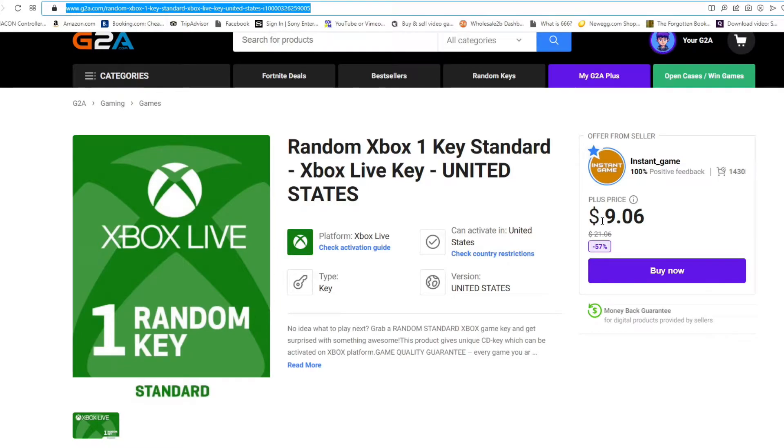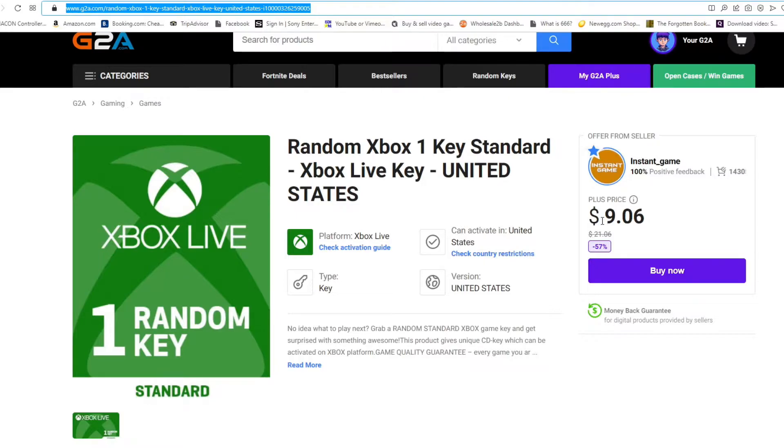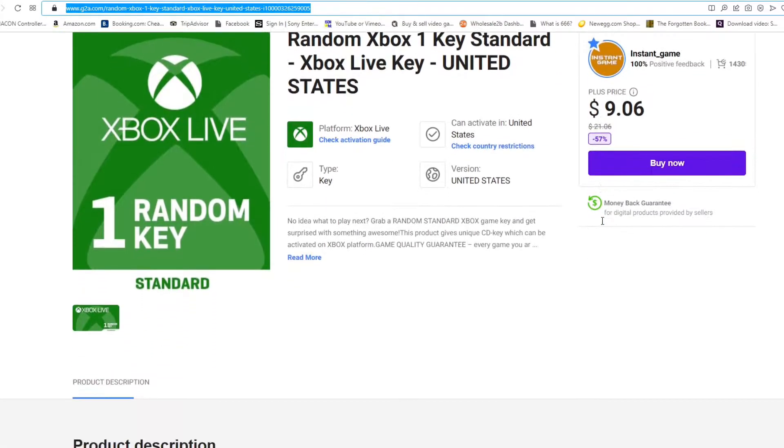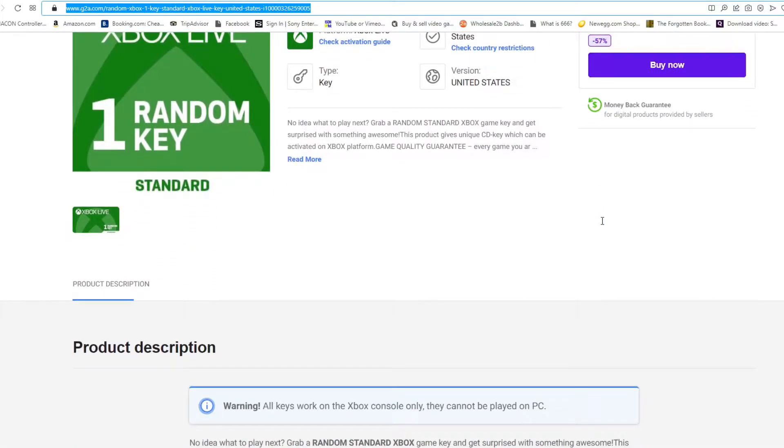Hey everyone, how's it going? I'm Leon with No More Lines. If you're new to the channel, be sure to subscribe, leave a like and comment, and watch the video to the very end. In this video, I'm going to share my experience and the outcome of purchasing a random Xbox key for the United States.